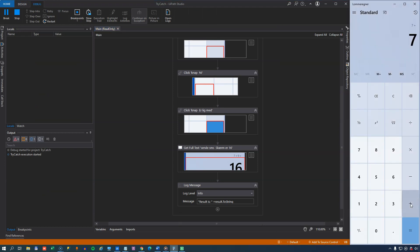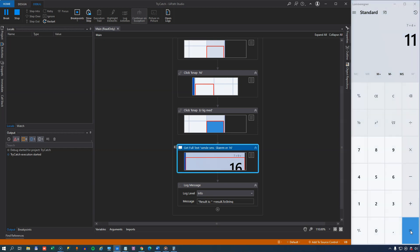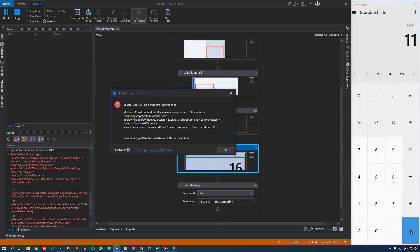So it writes 7 plus 4 equals, and now it's expecting 16, but it's finding 11. So it's not finding that element. And we can see here that it throws an exception, and the exception type is UiPath.Core.SelectorNotFoundException. Make a note of that. And we'll click OK.